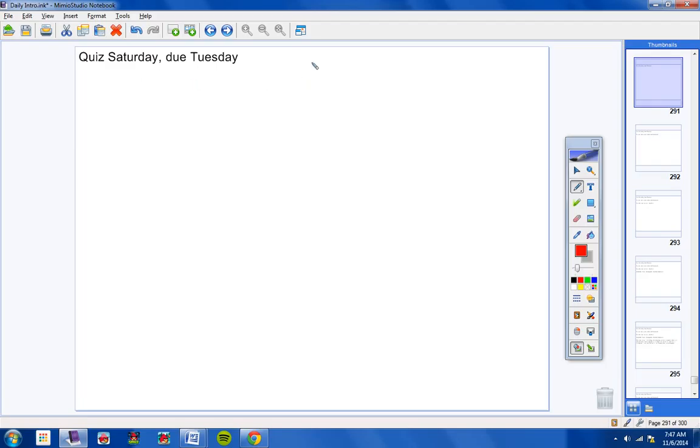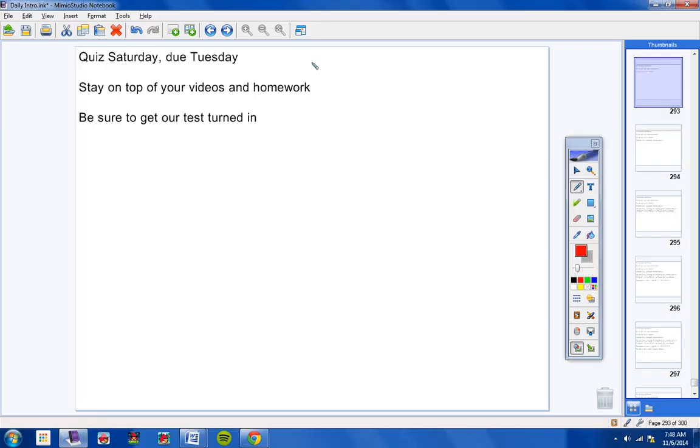But anyway, quiz Saturday, due Tuesday. Now stay on top of your videos and your homework, please. Make sure you're doing a really good job with those. Be sure to get your test turned in.